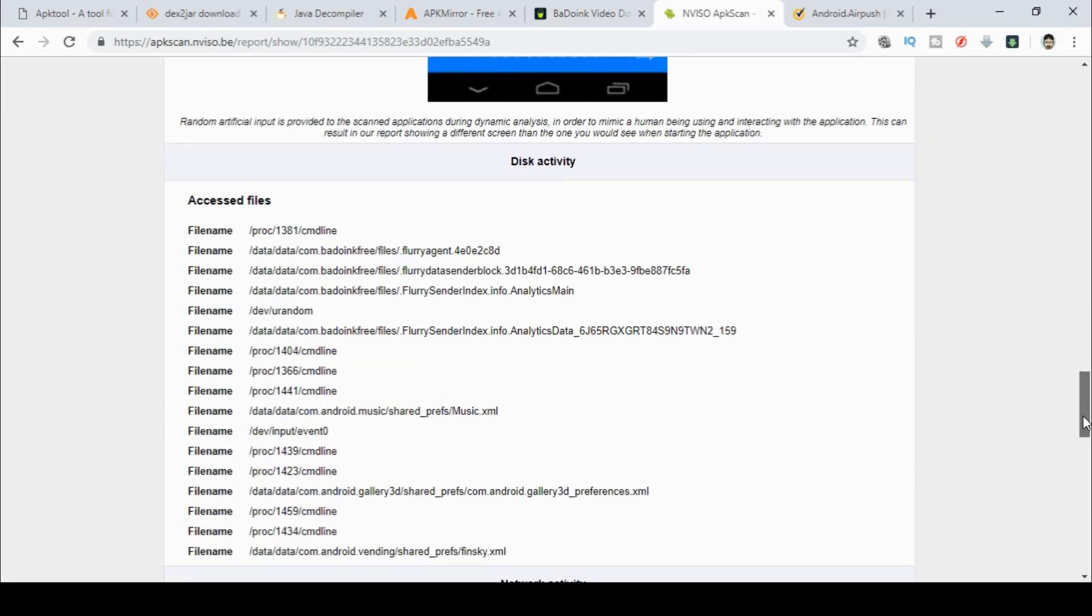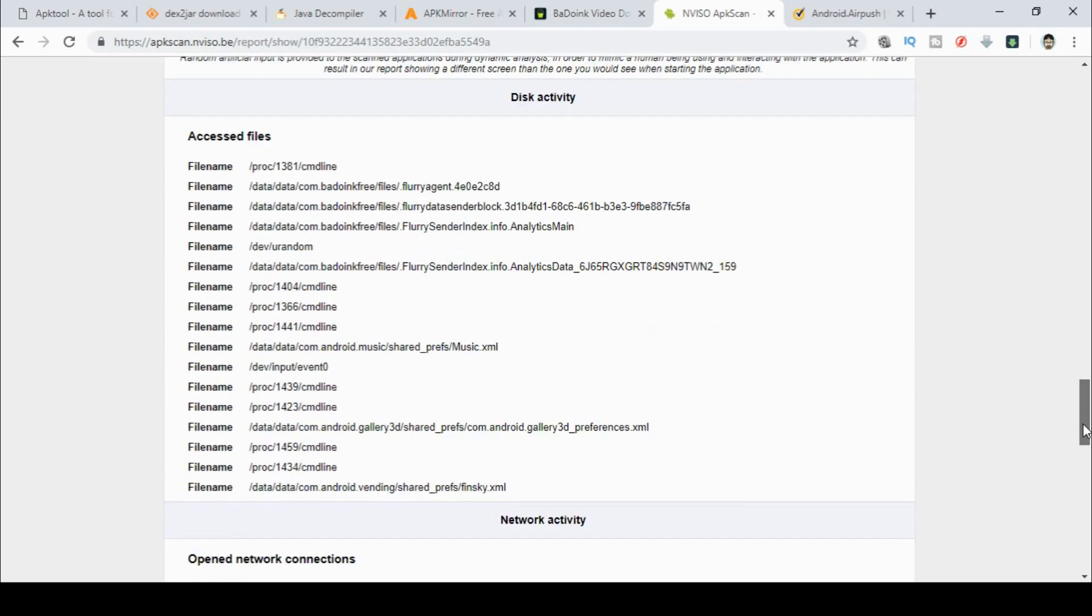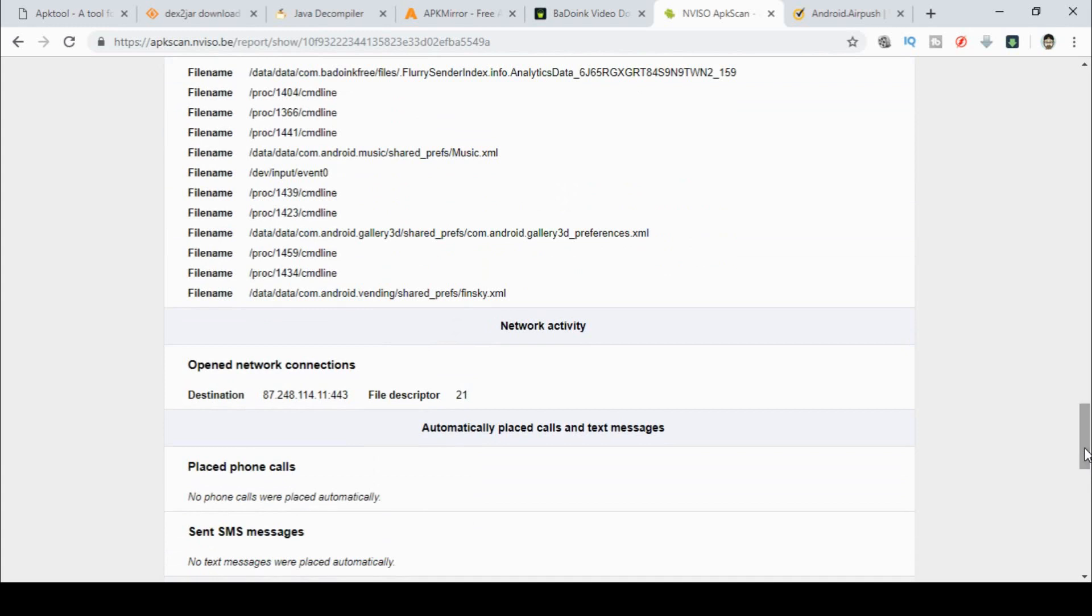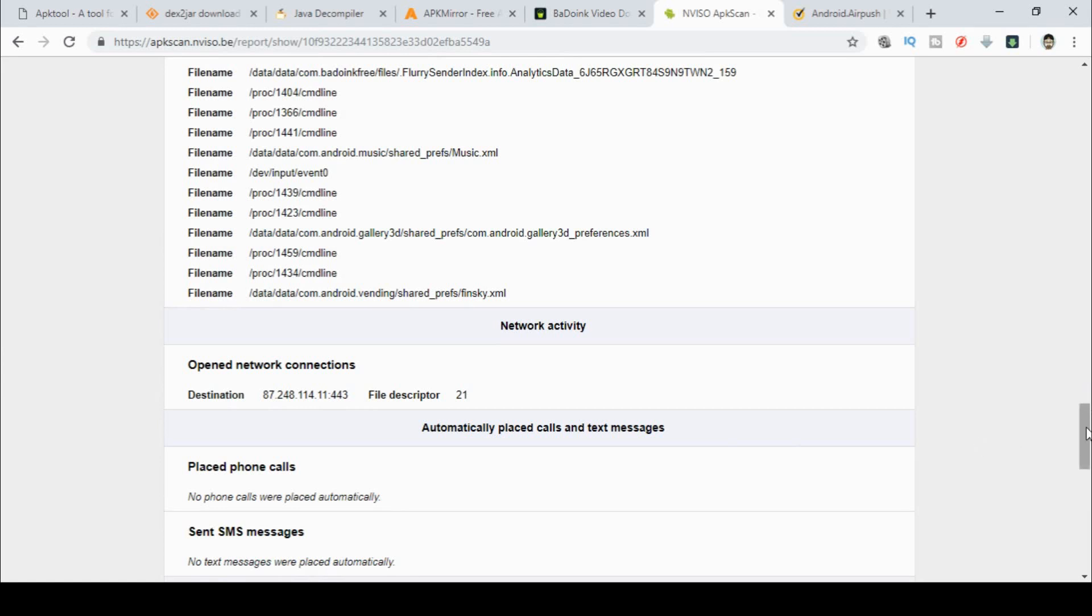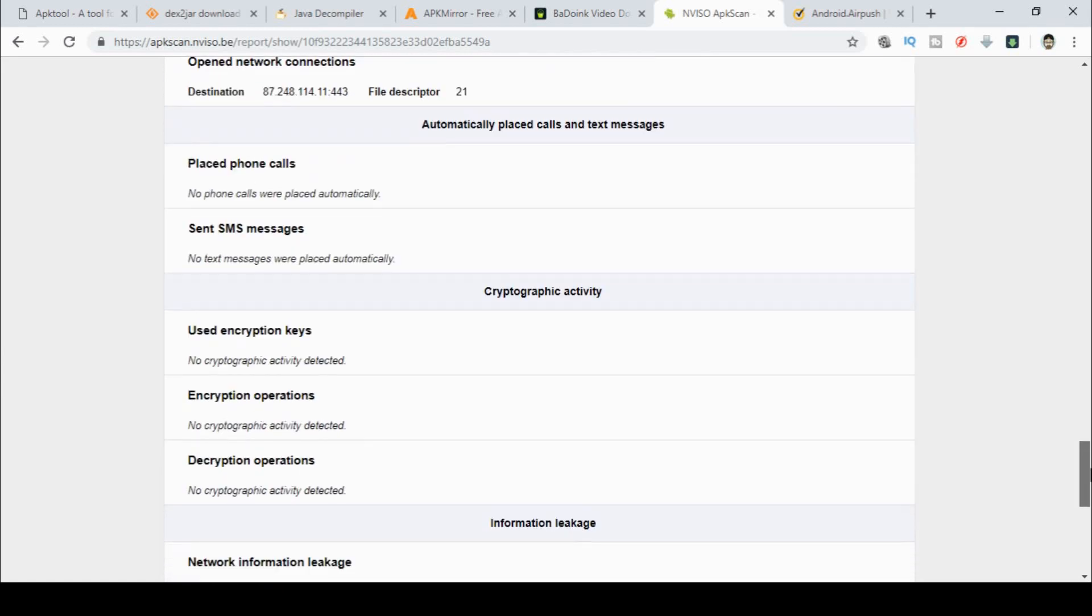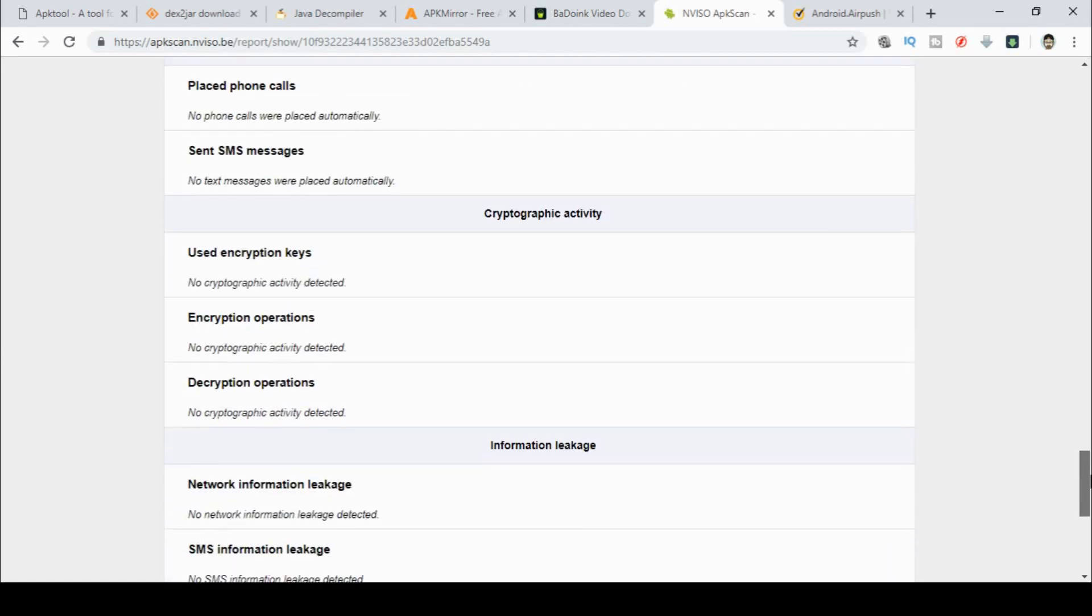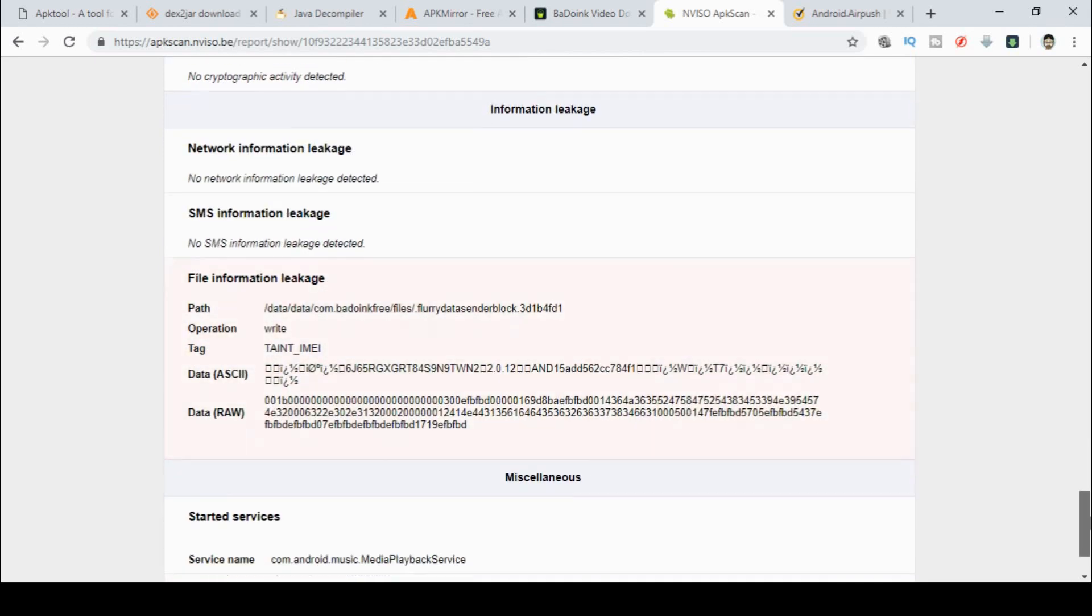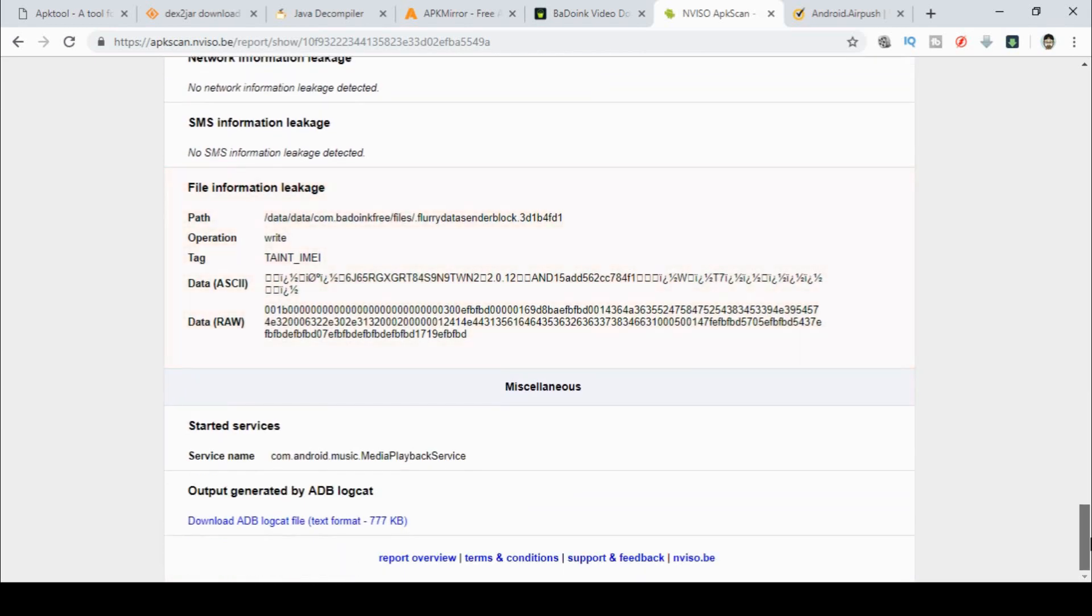Then you've got the disk activity tells you what it actually does. Then network activity. So it's going off to this particular IP address here on the HTTPS port. And you can also see if it's going to phone anybody, SMS anybody, any encryption it uses, and any other information.